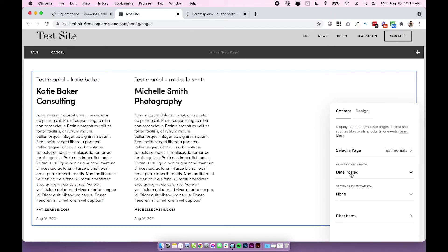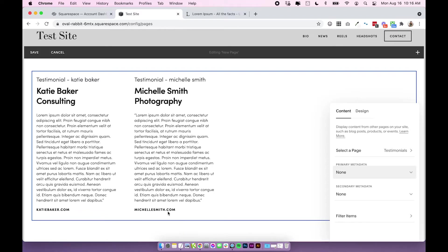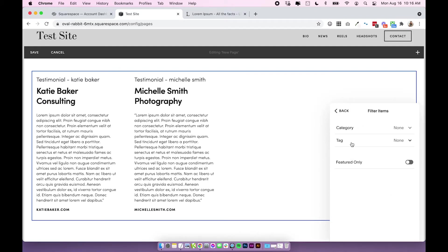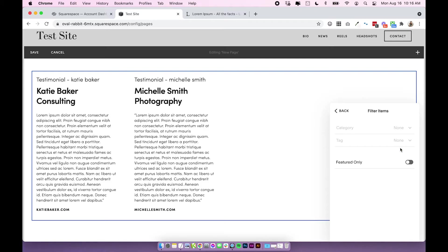For primary metadata I'm actually going to change this to none so it removes the date. I'm going to leave secondary metadata at none also. For filter items I'm just going to leave this for now, but you can actually use categories and tags within your blog posts and then filter out what you want to show. If you do have a lot of different testimonials and you have different categories or services, it might be worth adding different categories so then on different pages you could filter out specific categories of your testimonials.